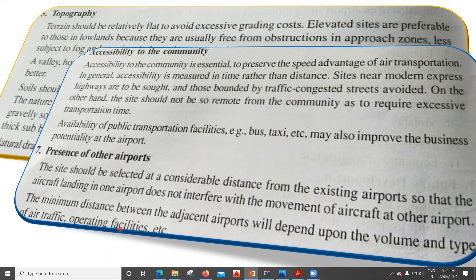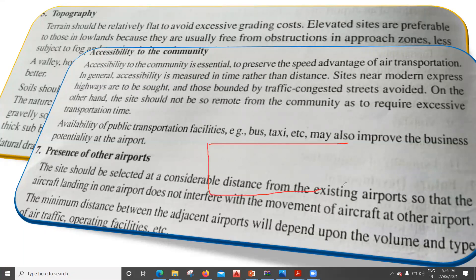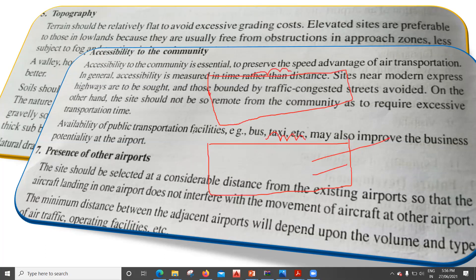Next is the presence of other airports. The site should be selected at a considerable distance from existing airports so that aircraft landing at one airport do not interfere with the movement of aircraft at the other airport. The minimum distance between adjacent airports will depend upon the volume and type of air traffic, operating facilities, and so on. You cannot have two airports in nearby areas because it will be difficult during landing and takeoff operations due to overlapping lighting systems and conflicting flight paths.